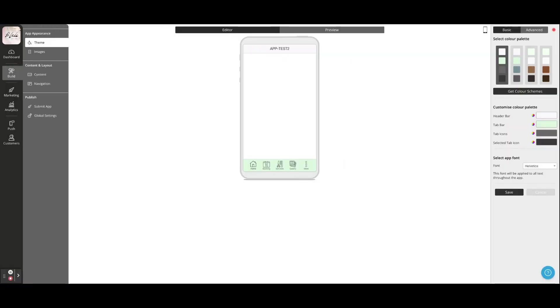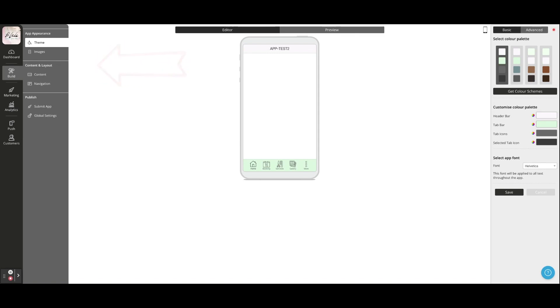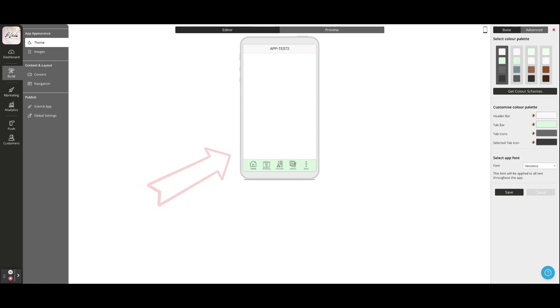First, let's take a quick look at the app builder platform. On the left you'll find your navigation menu which has been organized to simplify each step of the app build process. The central workspace is where you edit the content for your app.